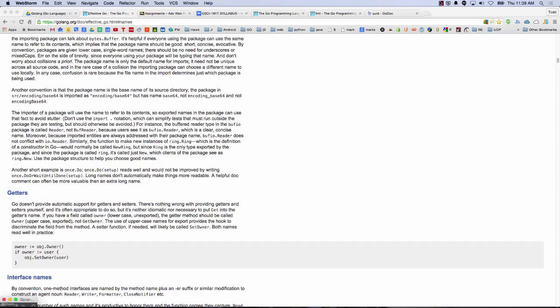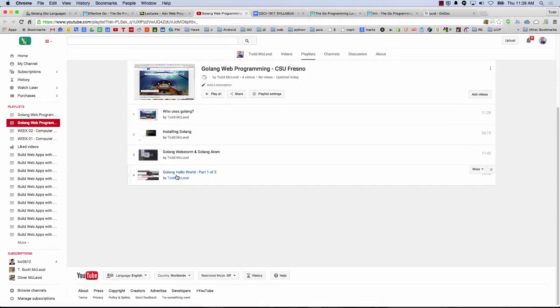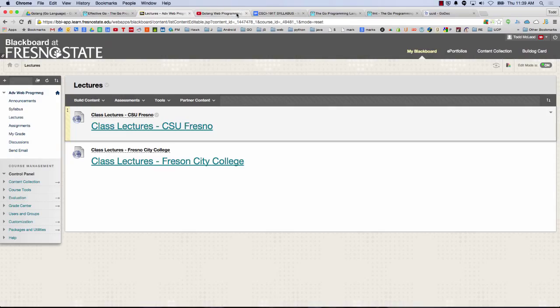A student said: I attended my first lecture today and didn't attend the first one — can you tell me what I missed? Better yet, go home and watch it. Log into Blackboard, go to lectures, and class lecture CSU Fresno — everything we covered Tuesday is there. The lectures from today will be up there too. The first two weeks are a review since this is the second version of the class — advanced web programming. You'll be fine, there are a lot of good people here to help you out.